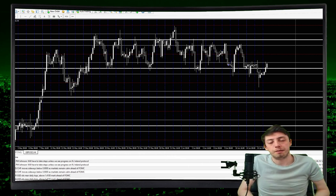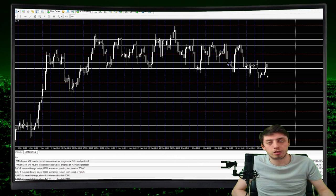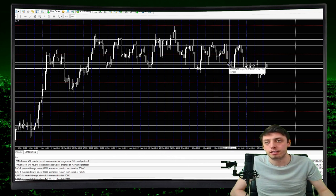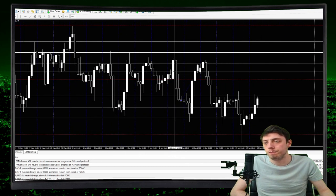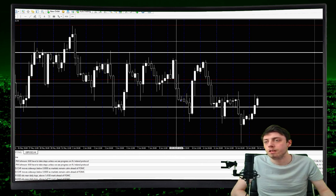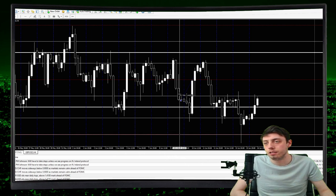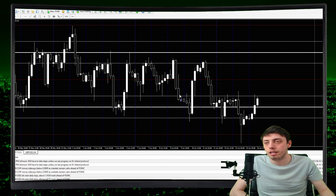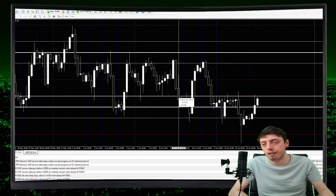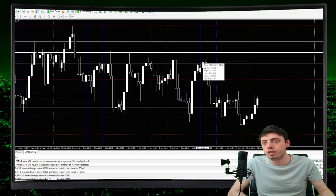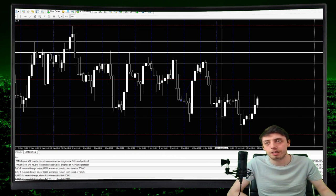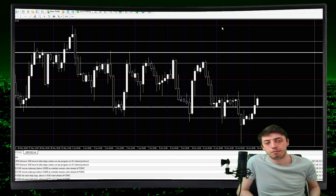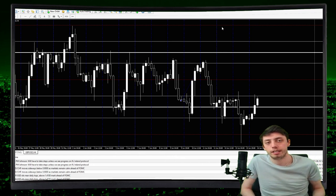Step five: if we are at one of those levels, open your first trade. Step six: put your stop loss at the relevant 50 level. So if price comes down to the 20 level, we enter our first trade and the stop loss goes at the 50 level. If you're entering a short trade at the 80 level, your stop loss goes at the relevant 50 level — very simple.